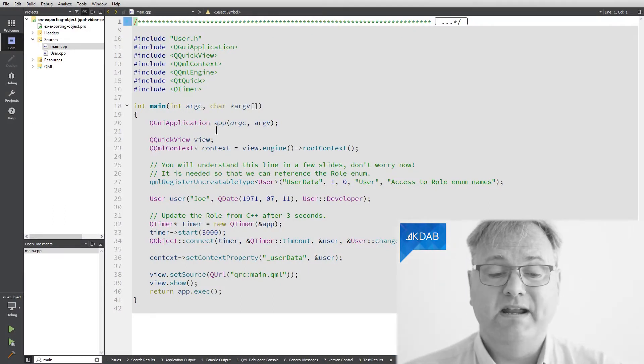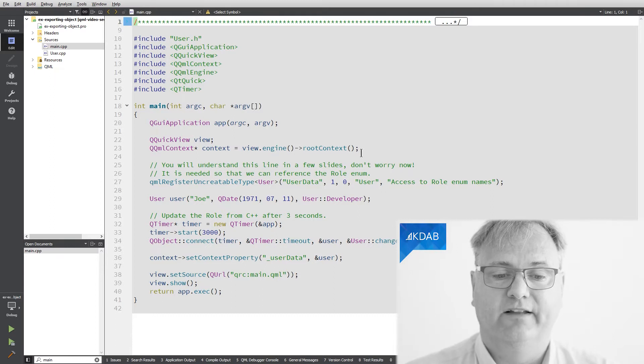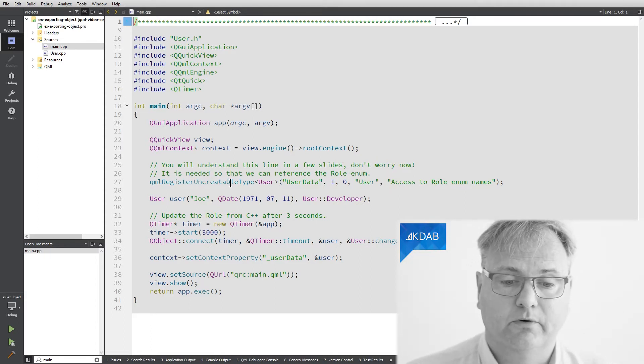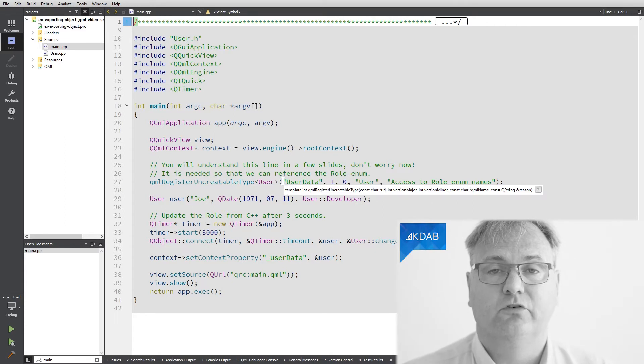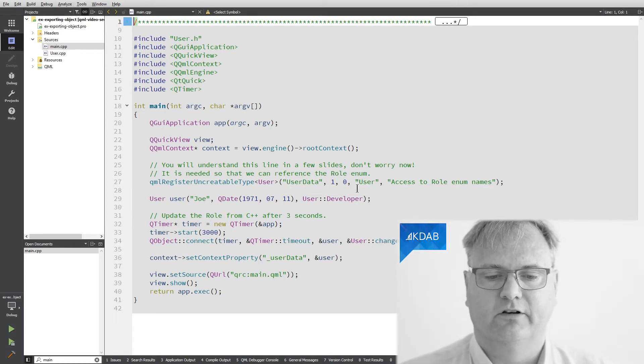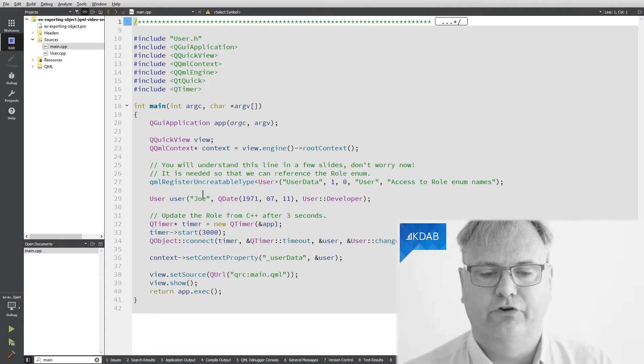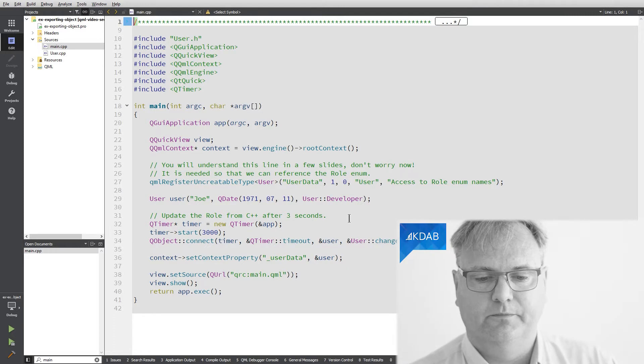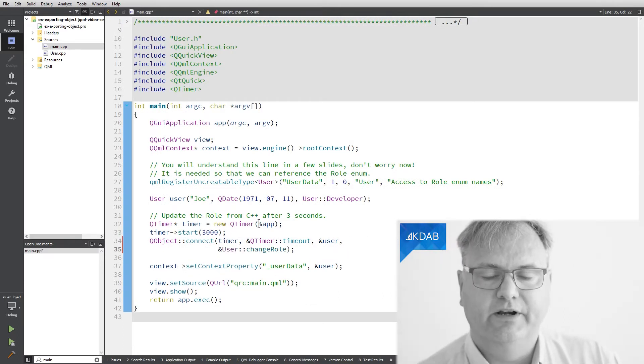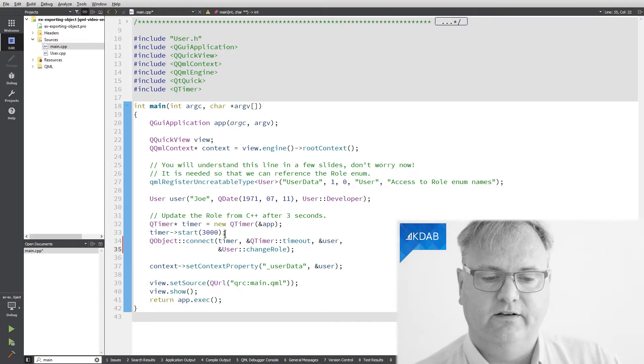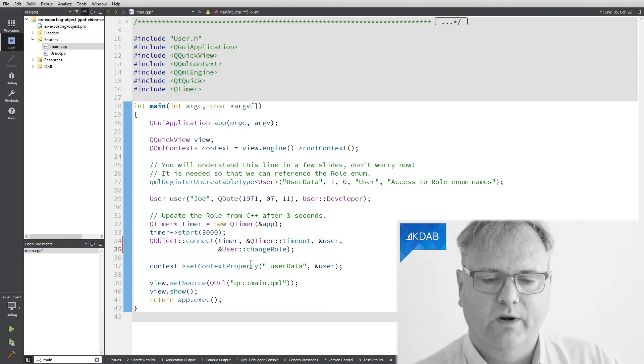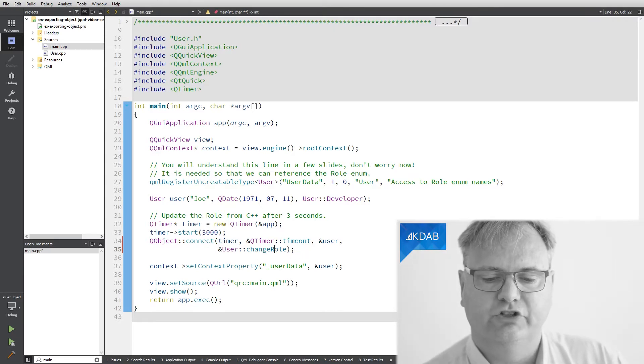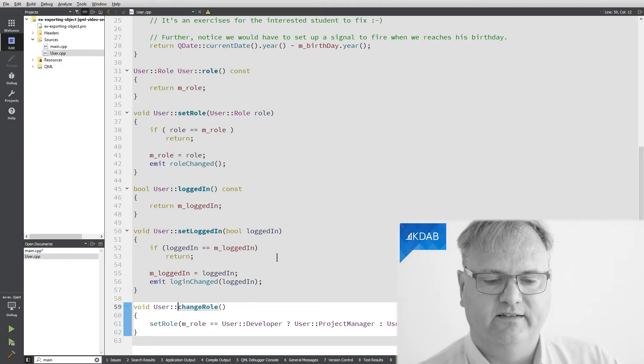My main.cpp, let's start there. I create a QGuiApplication. I create my QQuickView. I get my hands on the root context. Three lines as we've seen those before. I call QML register uncreatable type user. Don't worry too much about that line. We'll understand that line in the next video. It is simply to be able to access the enums from the user element. If we hadn't done that, they would not have been available on the QML side. Now, I create a user. It's Joe. He is born in 1971 and he's a developer. To simulate that something changes on the C++ side, I will create a timer here. The timer goes off after three seconds and it's not set up as a single shot timer, so it will go off every three seconds. And when it goes off, I will, on the user object, on Joe that I created up here, I will call a method that's called changeRole. And let's just jump over there right away and see what that does.